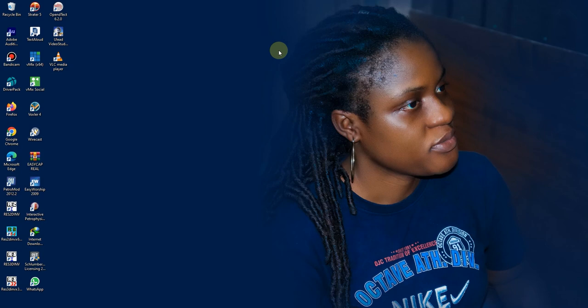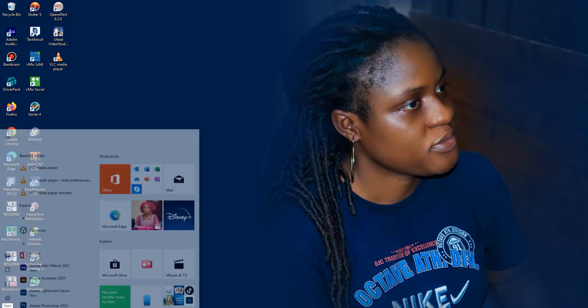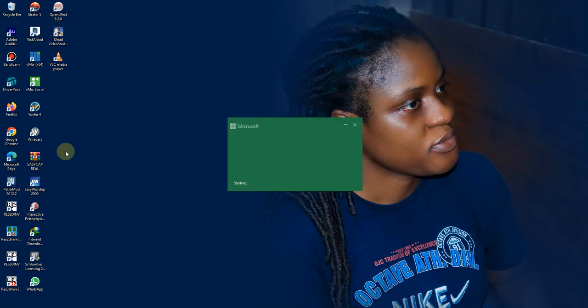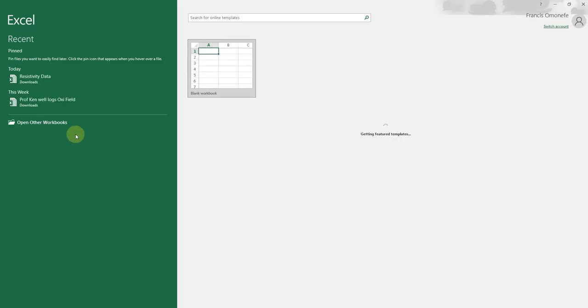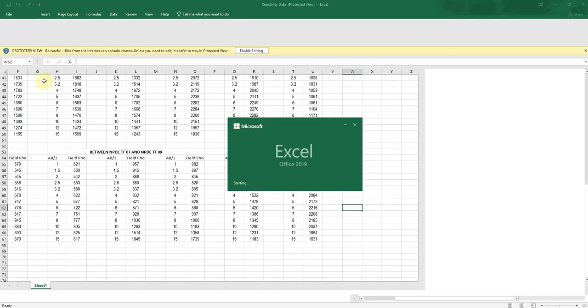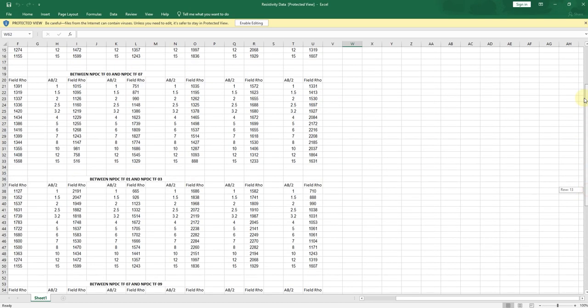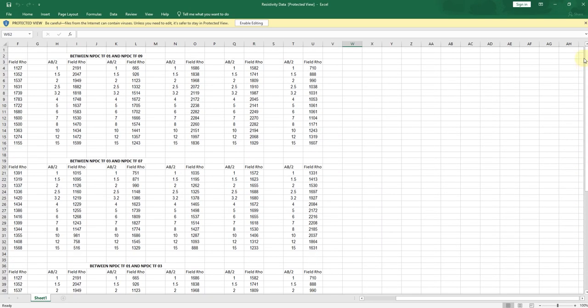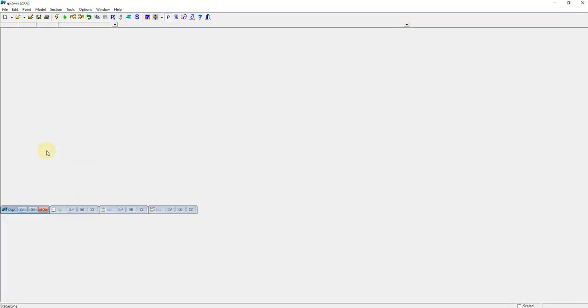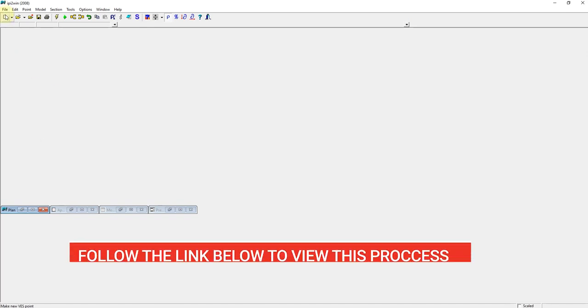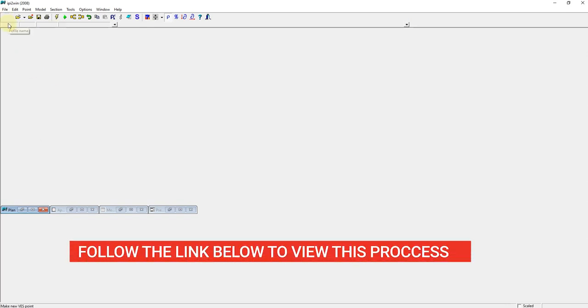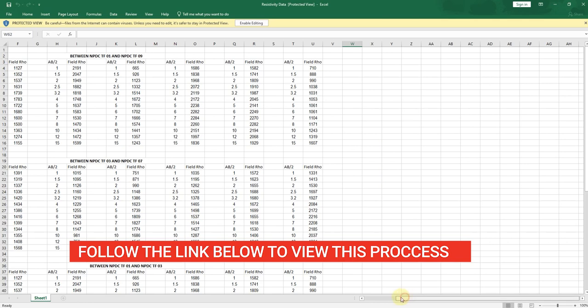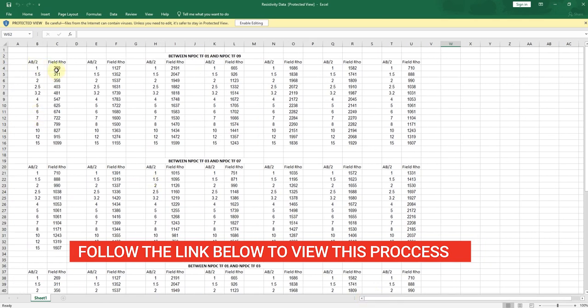All right, so from the last video what we did was to open our Excel sheet, all our data. So this is data I used for the video. Then next you open your ipi2win.